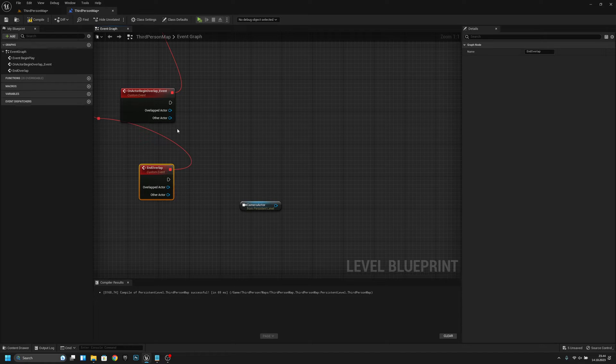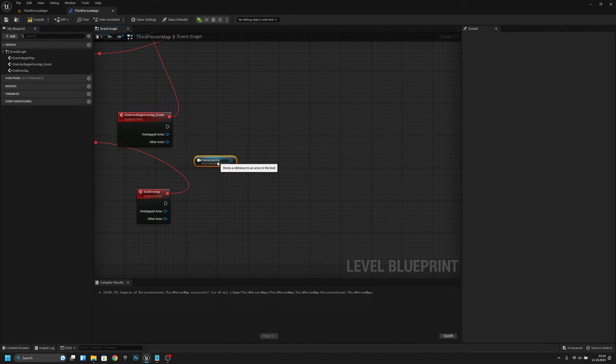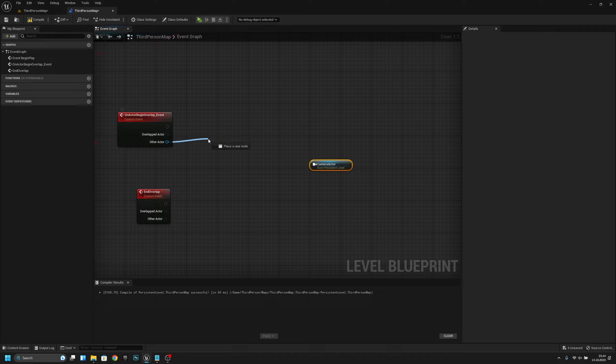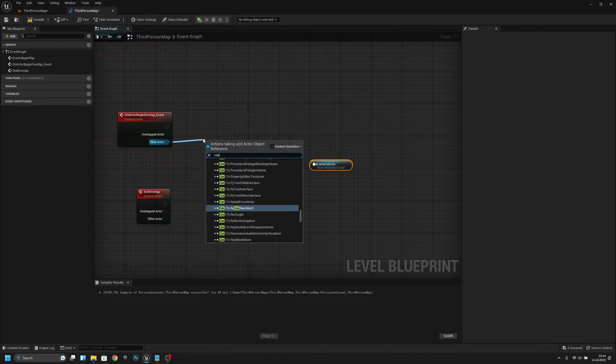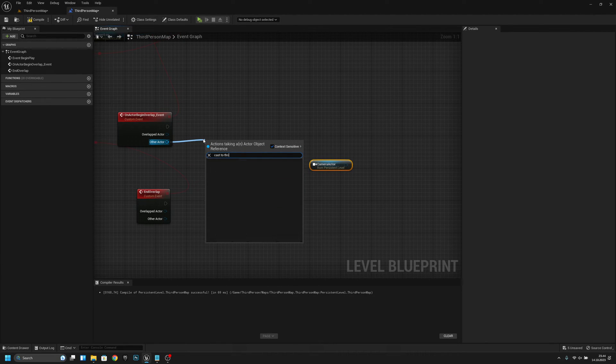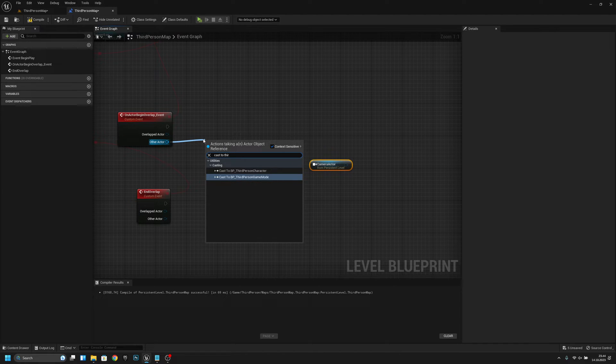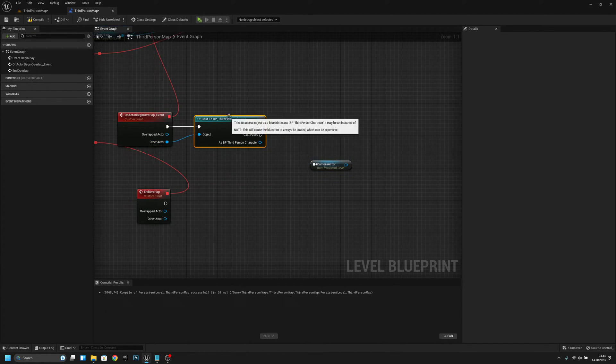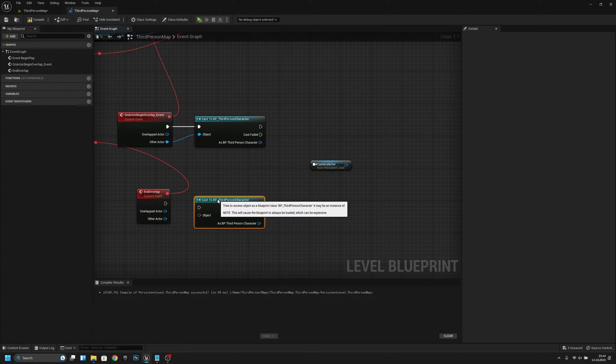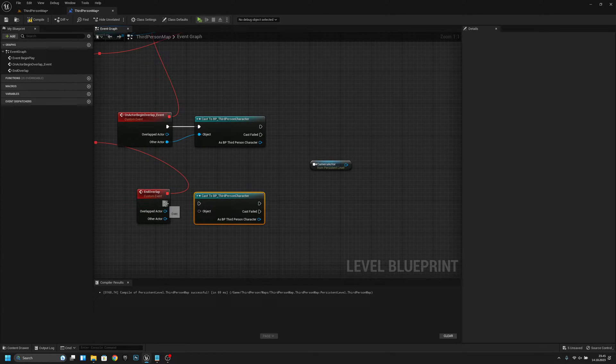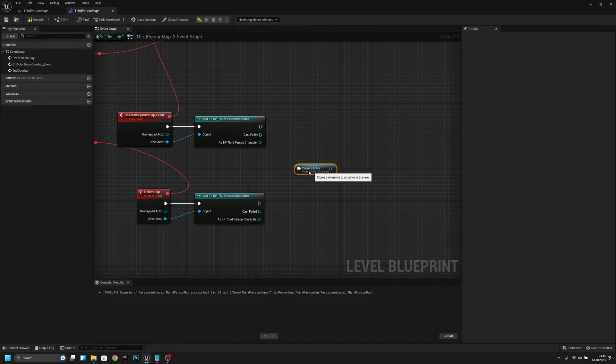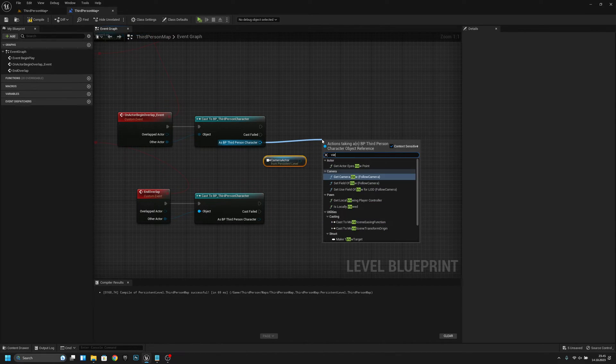Cast to third person character like this. Let's copy this and paste it here. Now let's see.